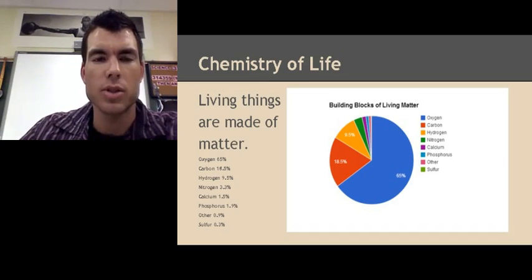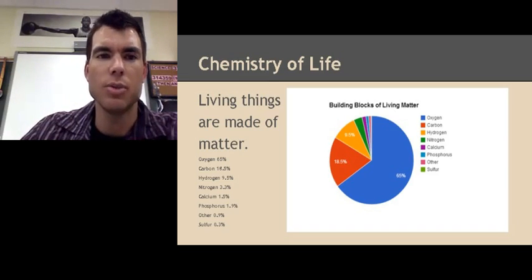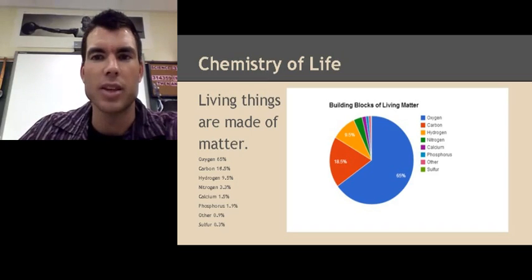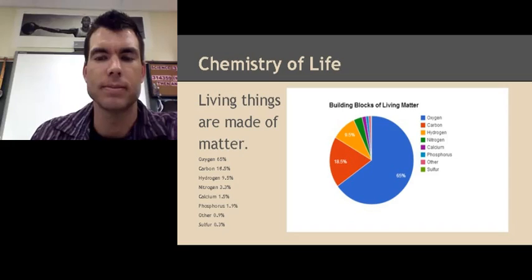Those were our notes on the features of living things — what living things need and do, and the chemistry of life. Thank you for joining me again on these notes, and I'll see you next time.